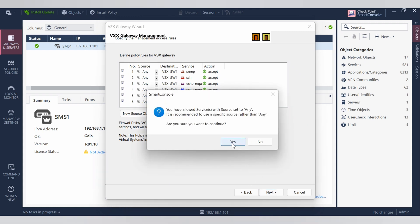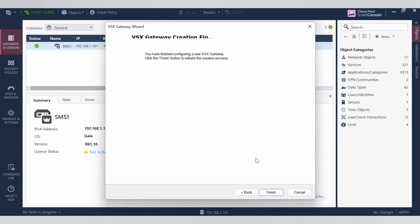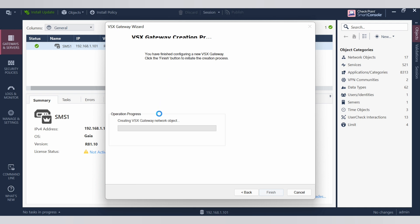The process of VSX gateway installation will begin. Once you finish, wait a minute for it to complete.